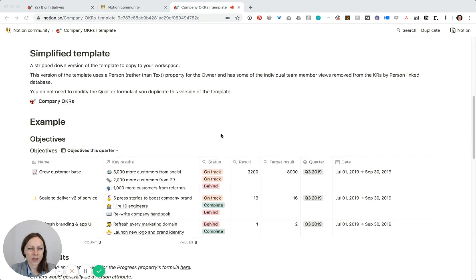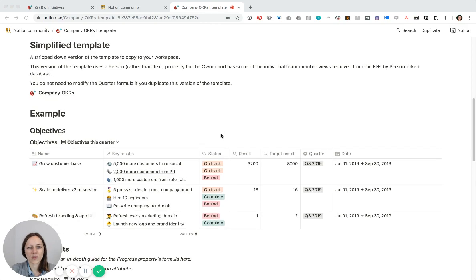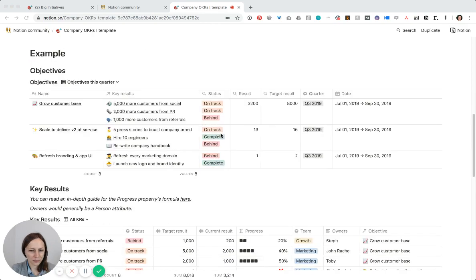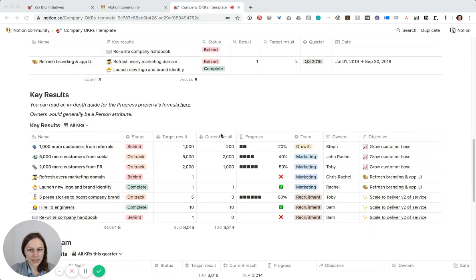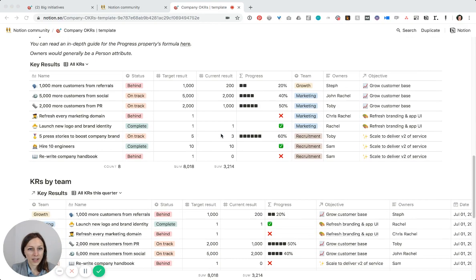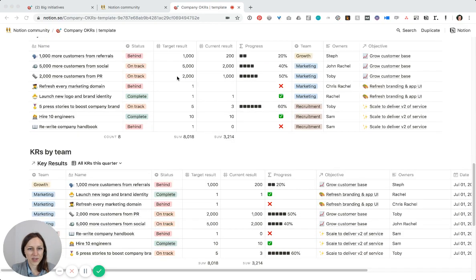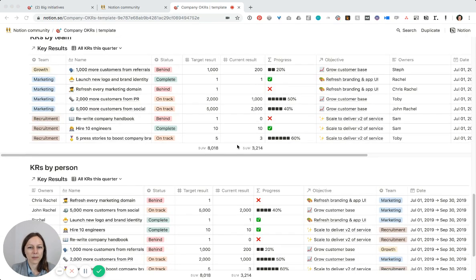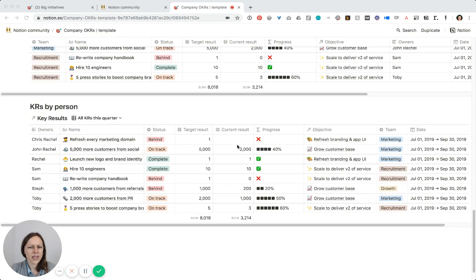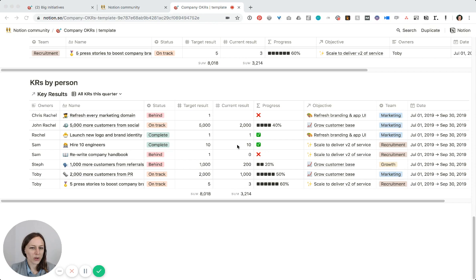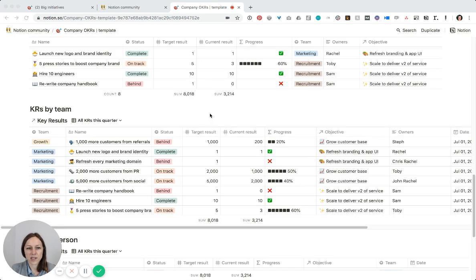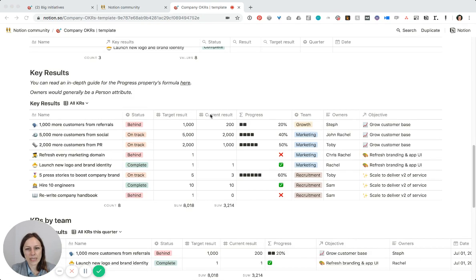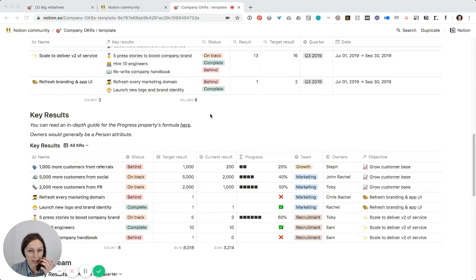He has this amazing company OKRs, which is Objectives and Key Results, template here. You can see there's some great data already in there, formulas all ready to go. But for the average solo business owner, I think this might be a little bit overkill. So what I did is I took his template and sort of adapted it with my own quarterly planning that I do.